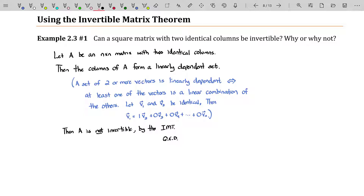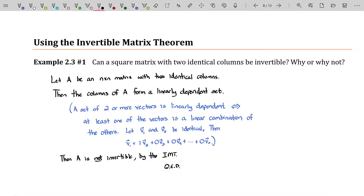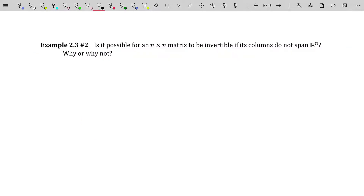Every time you prove something like this, you can use that information later on. You could say: I proved earlier that a square matrix with two identical columns is not invertible. So in the future, if something like that comes up, you can just say — no, that's not invertible because it has two identical columns. Onwards and upwards to our next example.